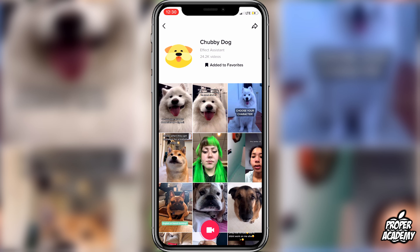I hope I was able to help you guys out with showing you how to get the chubby dog filter on TikTok. If this was helpful, be sure to leave a like on the video and subscribe for more. Thanks for watching.